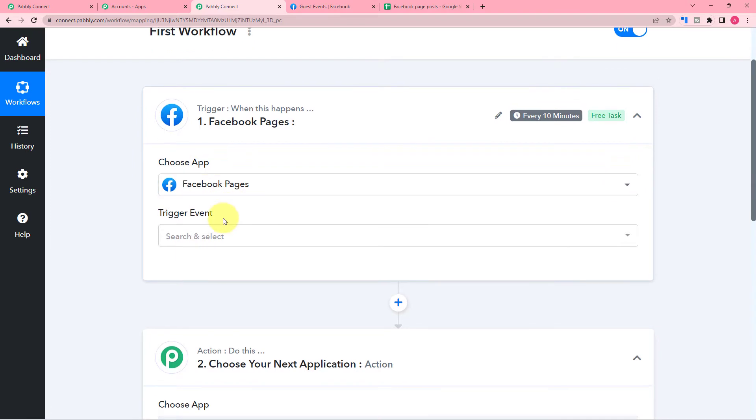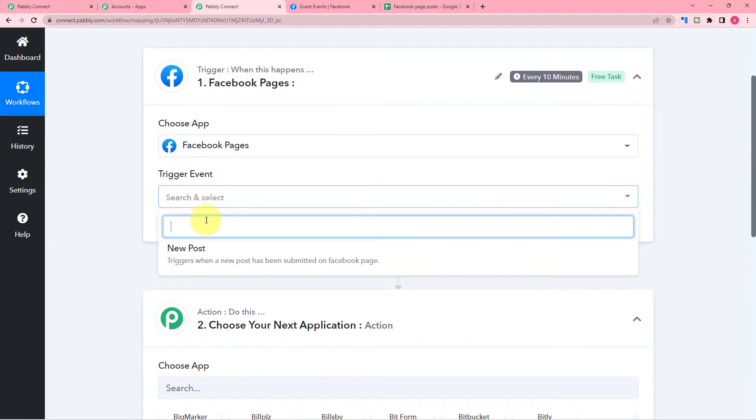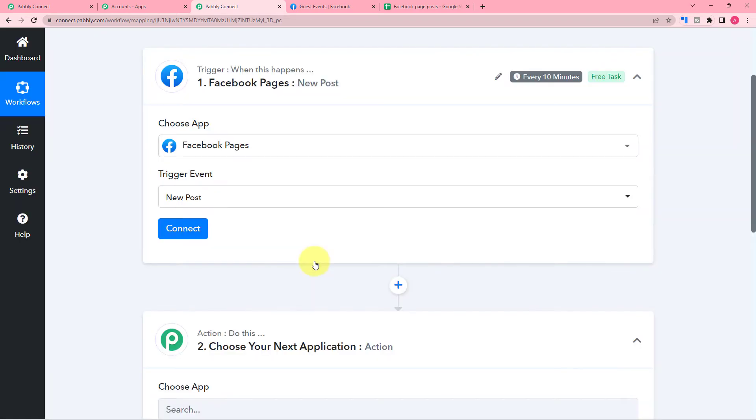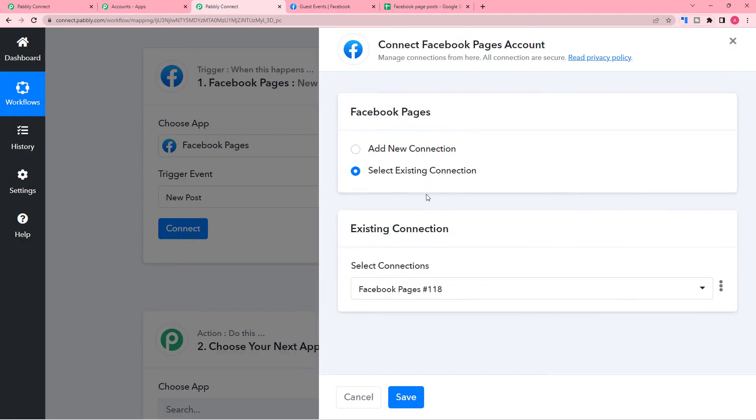Facebook pages is the trigger application and the trigger event would be a new post in the page. So select the trigger event, then click on connect and connect with Facebook page.